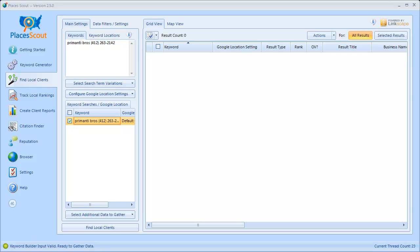That's all for this tutorial video. You can see how powerful PlacesScout's new Keyword Builder feature is — not only in creating what keywords should be searched, but also in configuring what Google location setting each of those keywords should be searched from. Thank you for taking the time to watch this tutorial on PlacesScout's new Keyword Builder feature. I hope you find this new feature useful. Have a great day and bye now.